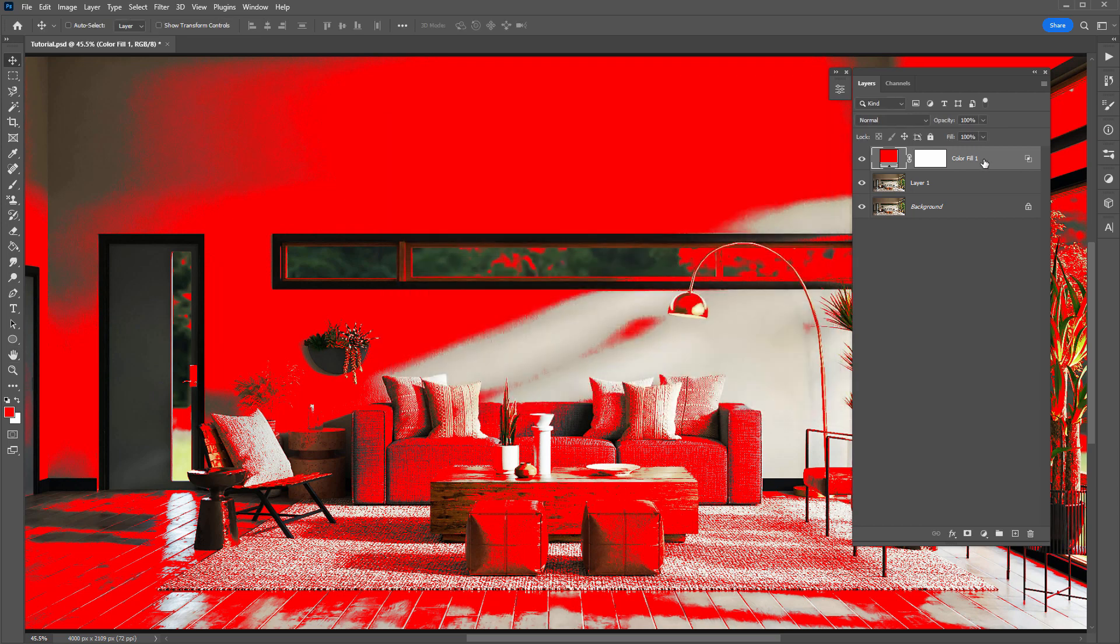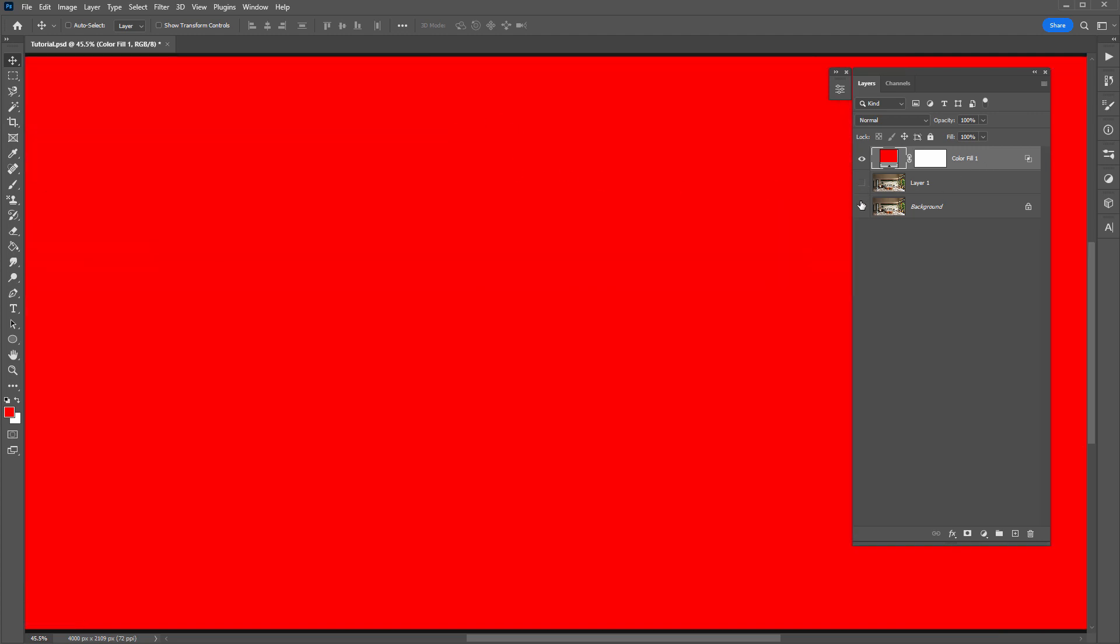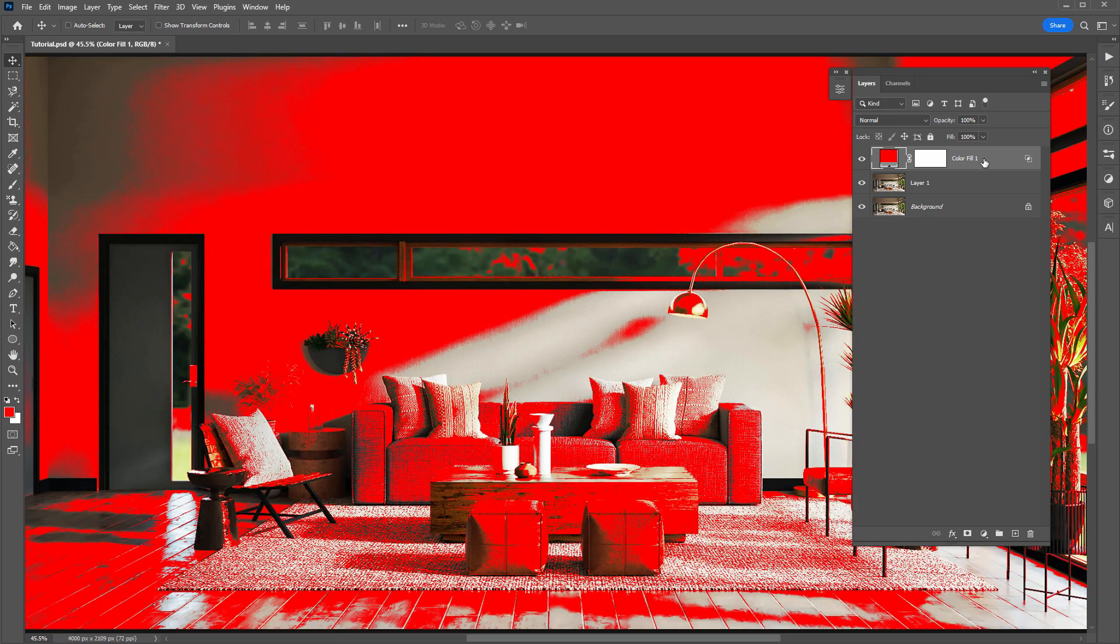So now you might be thinking we can just hide these two layers here, and that will reveal the transparency behind the red layer, because we can see here that there is some transparency appearing behind the red layer. And it's that transparency that we want to be able to use to make a selection of our red layer. So if I just hide these two layers, you'll then notice that everything gets filled in red. So technically, our red layer still doesn't have this transparency that we see.